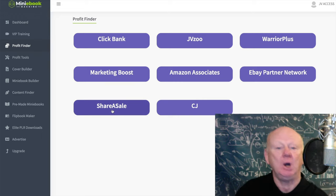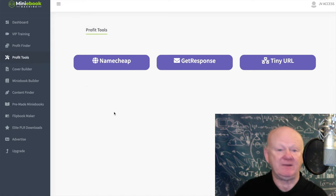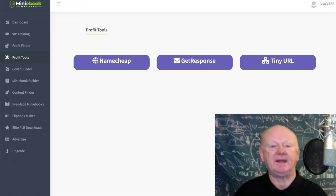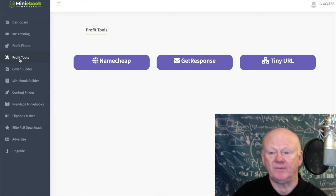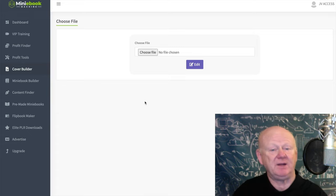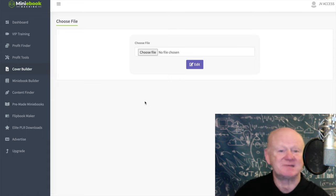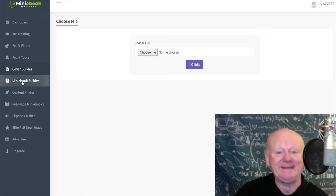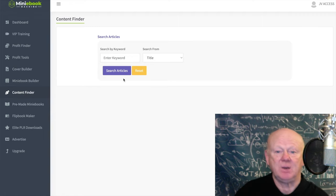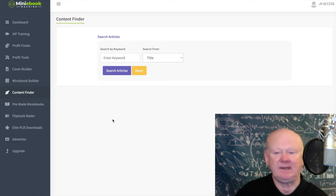Then you've got the Profit Tools section — they recommend a domain, GetResponse, and TinyURL to shorten your URLs so they don't look suspicious. There's also NameCheap for domain names. The cover builder lets you choose a file like an image — I'll give you Canva as a bonus to make that simple. You can download images from Unsplash, Pixabay, and several other platforms, all free.